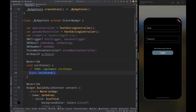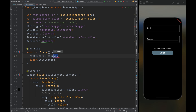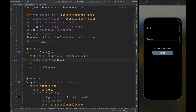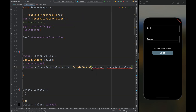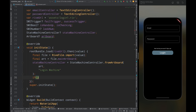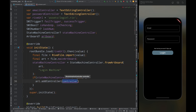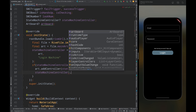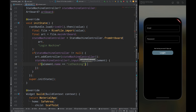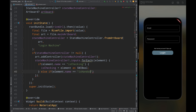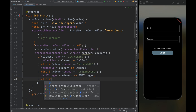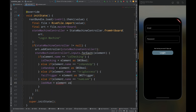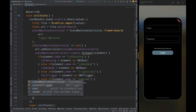Then create an initState method and inside it load the Rive file using rootBundle. After loading the file, create a file variable and import the file, then get the main artboard. Create a StateMachineController from the artboard, adding the artboard and the name of the state machine. Check if the controller is not null, then add the controller to the artboard and get the inputs from the controller. Check if the element name is 'isChecking' — assign it to isChecking; if 'isHandsUp' — assign to isHandsUp; if 'trigSuccess' — assign to failTrigger; if 'numLook' — assign to lookNumber. Outside the for loop, call setState so the UI can be updated.